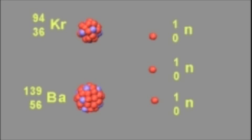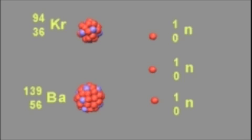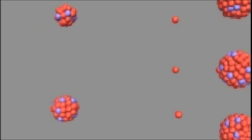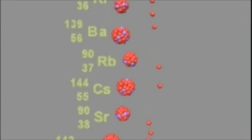Additional neutrons are also released. If a critical mass of uranium-235 is present, then most of the released neutrons are captured by other uranium-235 nuclei, and a nuclear chain reaction results, as can be seen in this animation.